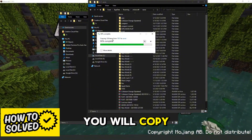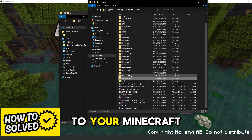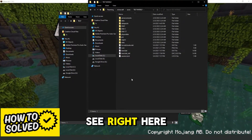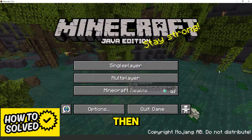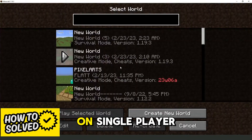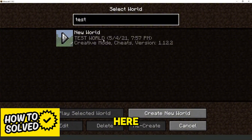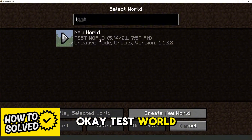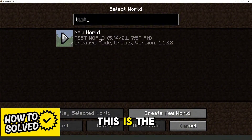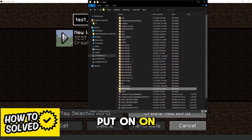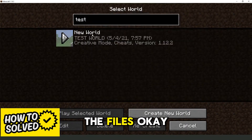You will copy your world to your Minecraft launcher. You can see it right here. Then if you go to Singleplayer and search for the name — test world — you can see it right here. Okay, test world.